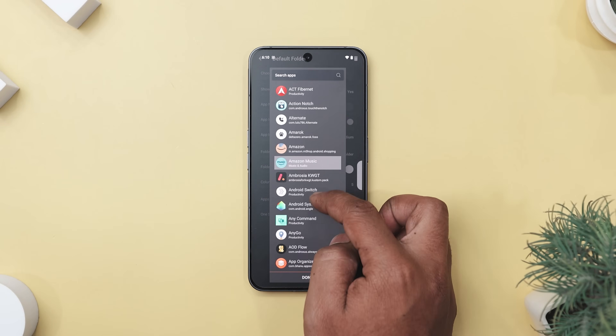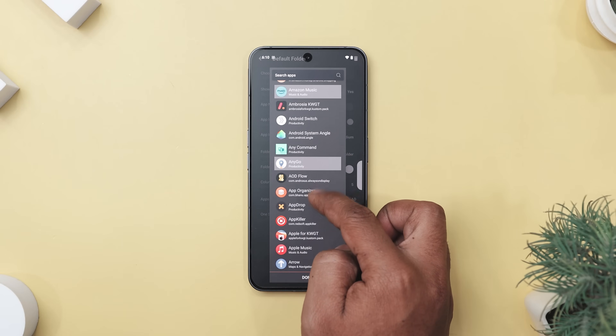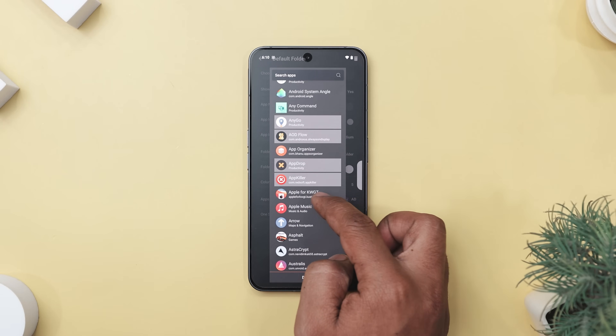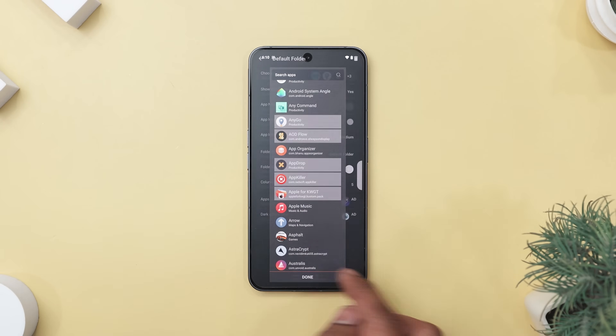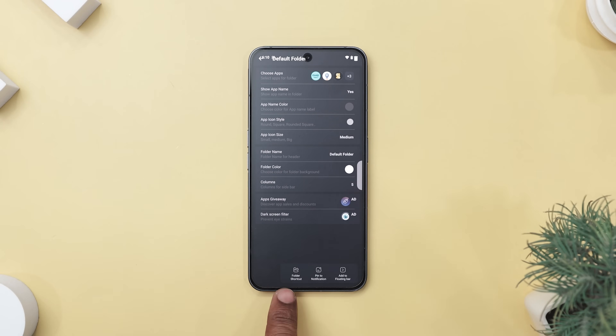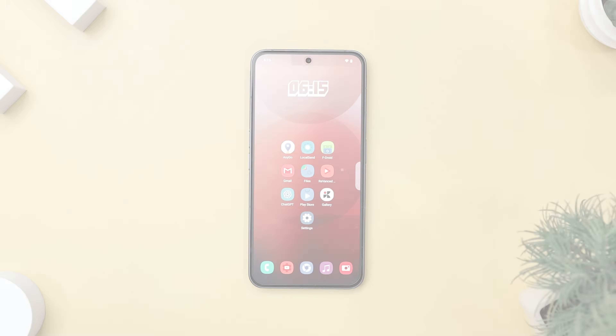And if you've got a kid who borrows your phone, make a folder of their games and stick it on the home screen. Best of all, this app doesn't have any ads, no heavy battery drain, and it works with any launcher.